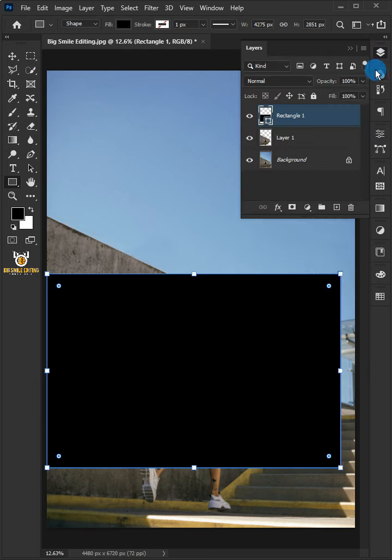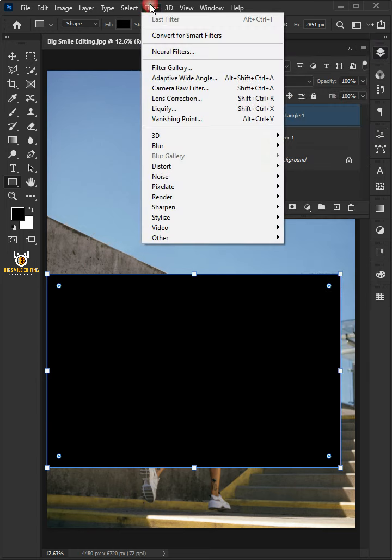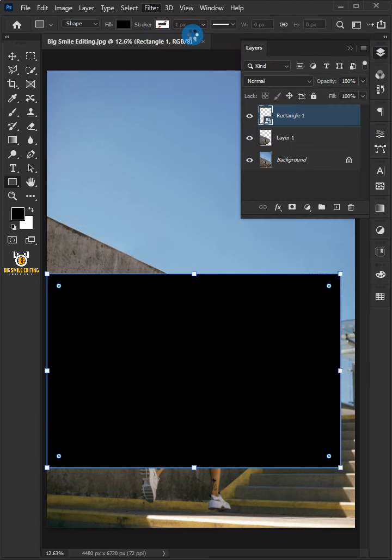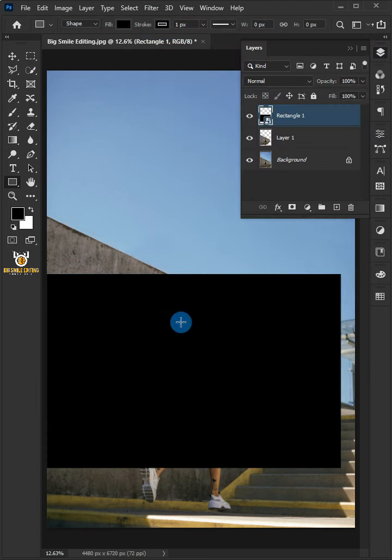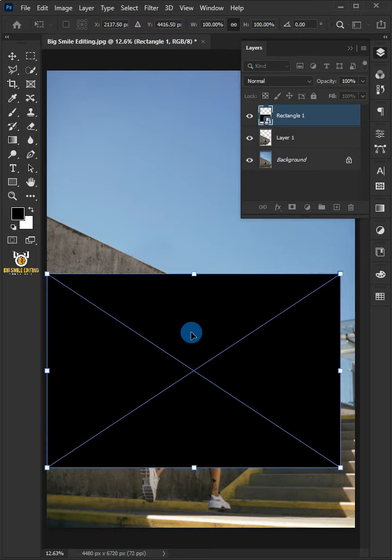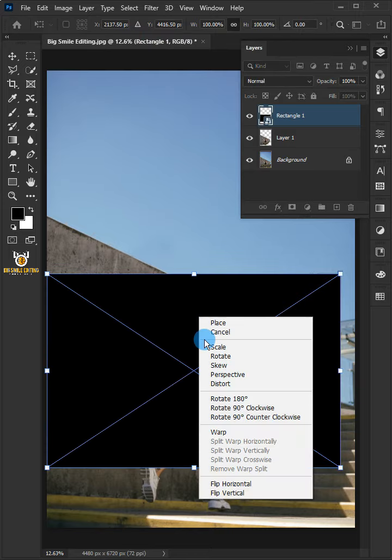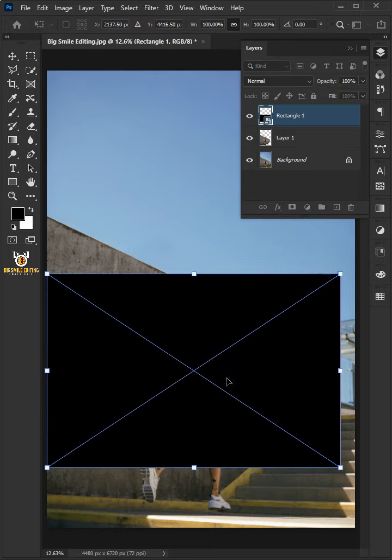Go to the Layer Panel. Go to the Filter and choose Convert for Smart Filters. Press Ctrl-T to select the Free Transform Tool, and right-click, choose Distort.